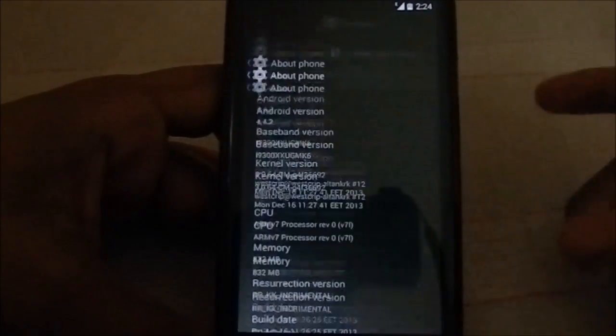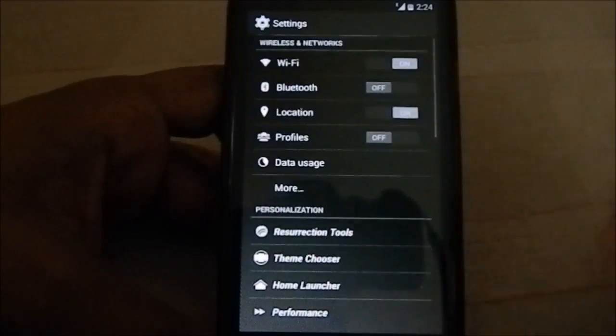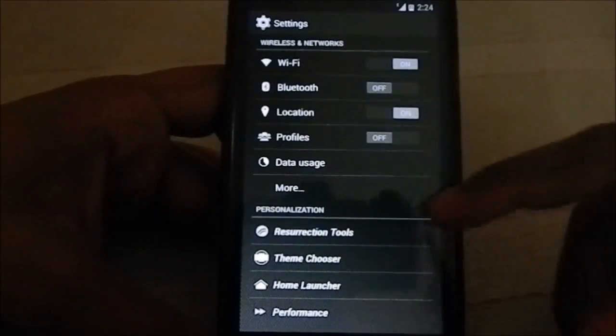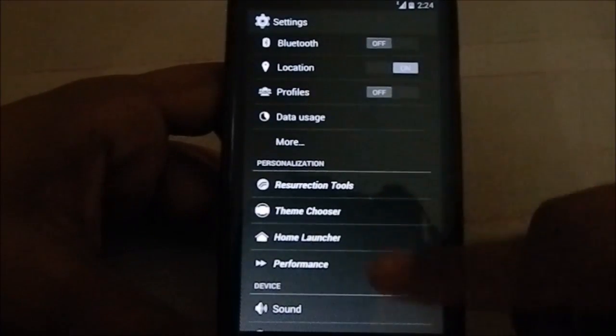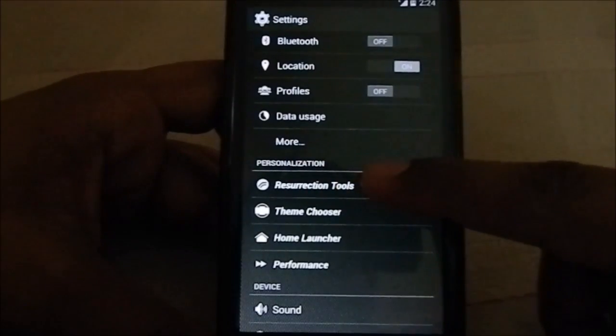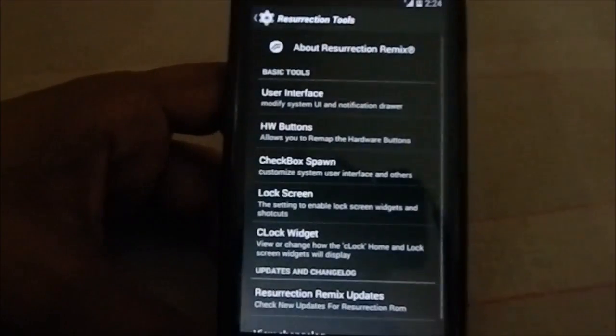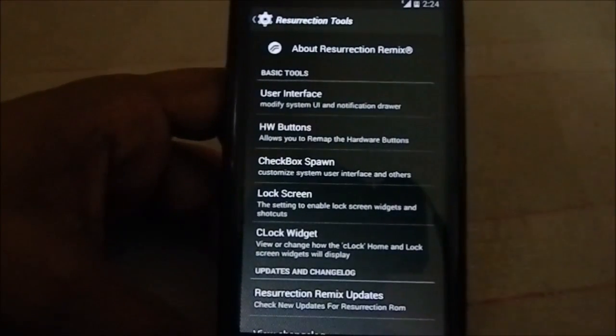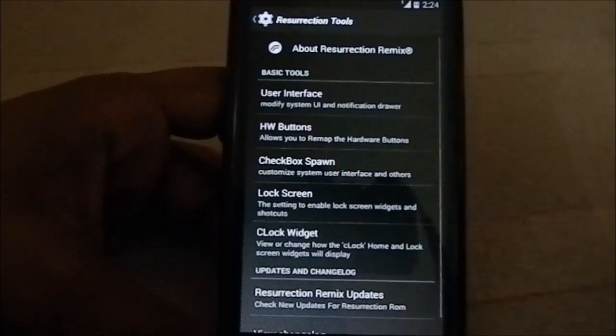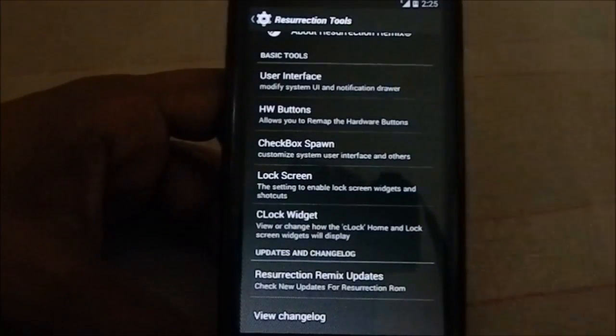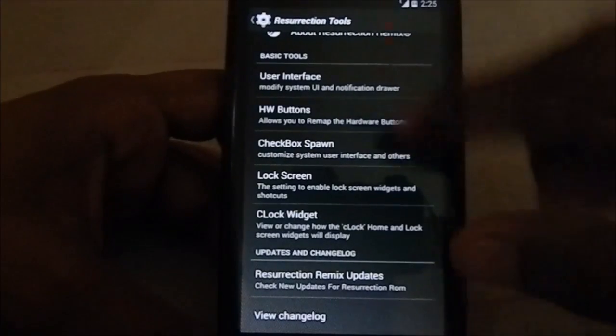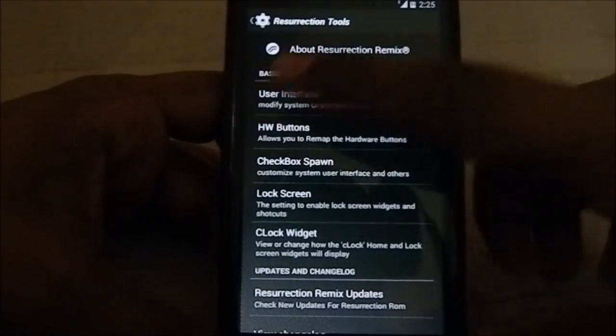Let's see what all the extra things we get. In this section, we can see personalization settings, which are Resurrection Tools. These are the spare parts and the theming kind of thing, so you have all the different settings here.